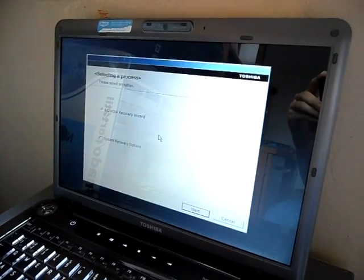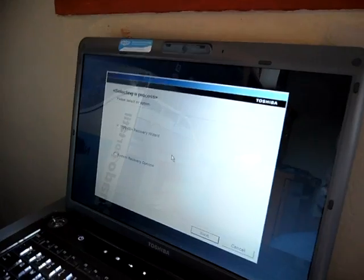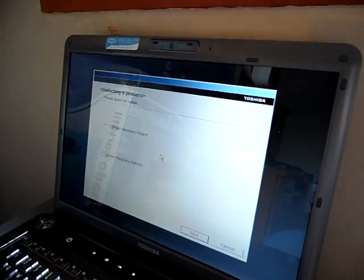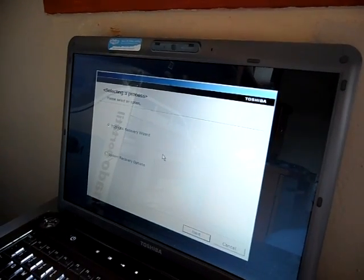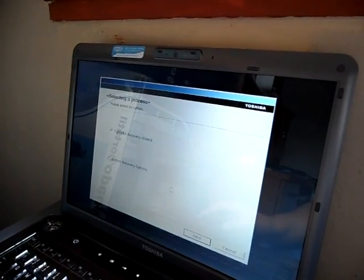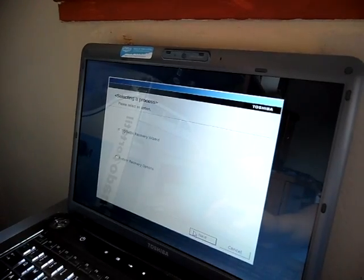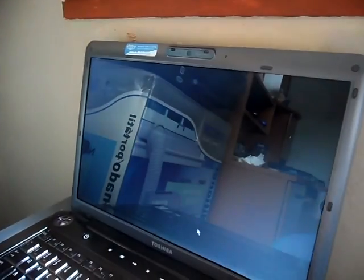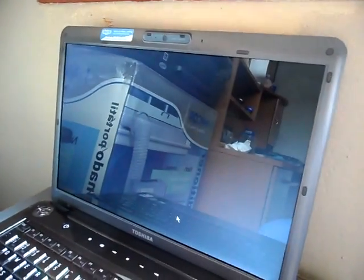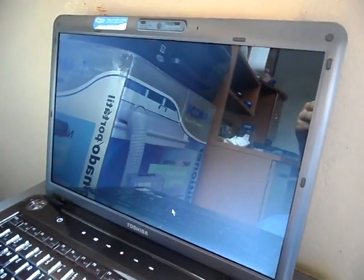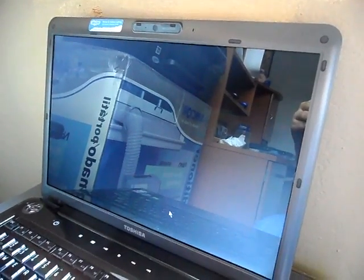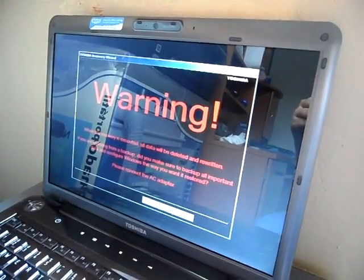Here's the process menu or whatever. First one is Toshiba Recovery Wizard or System Recovery Options. I'll just go to Toshiba Recovery Wizard. Next. Wait for another while.